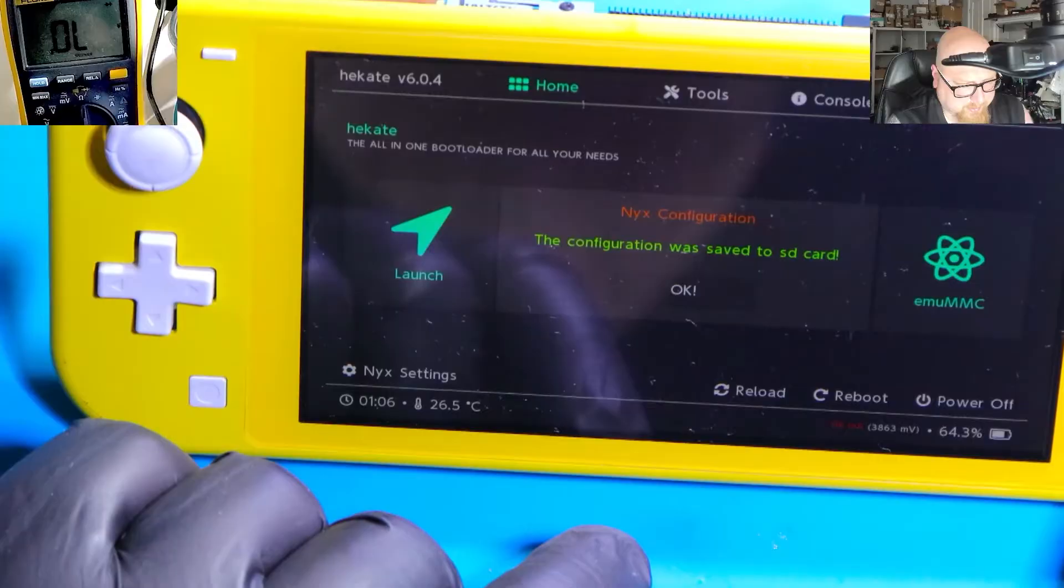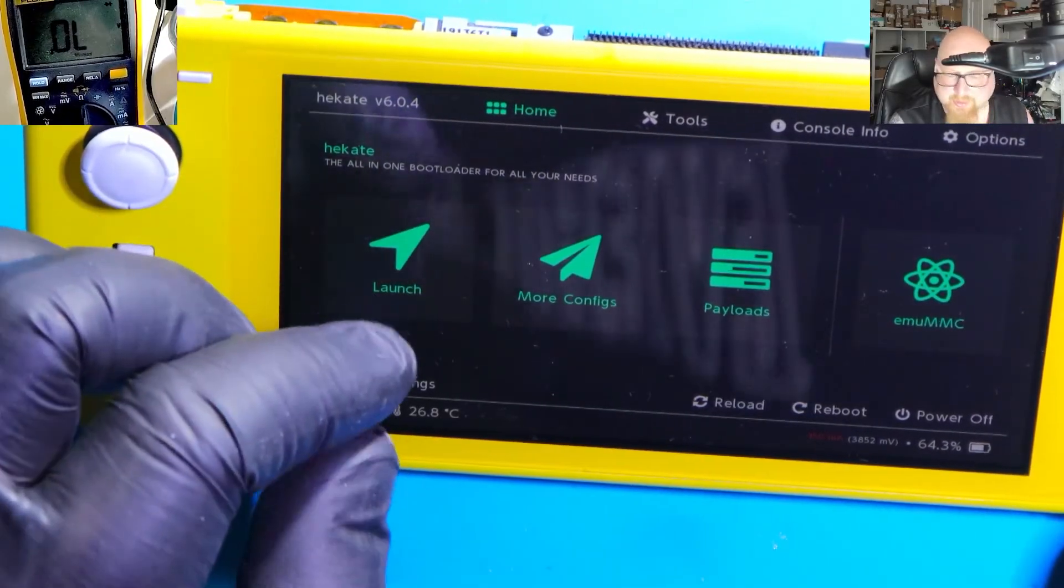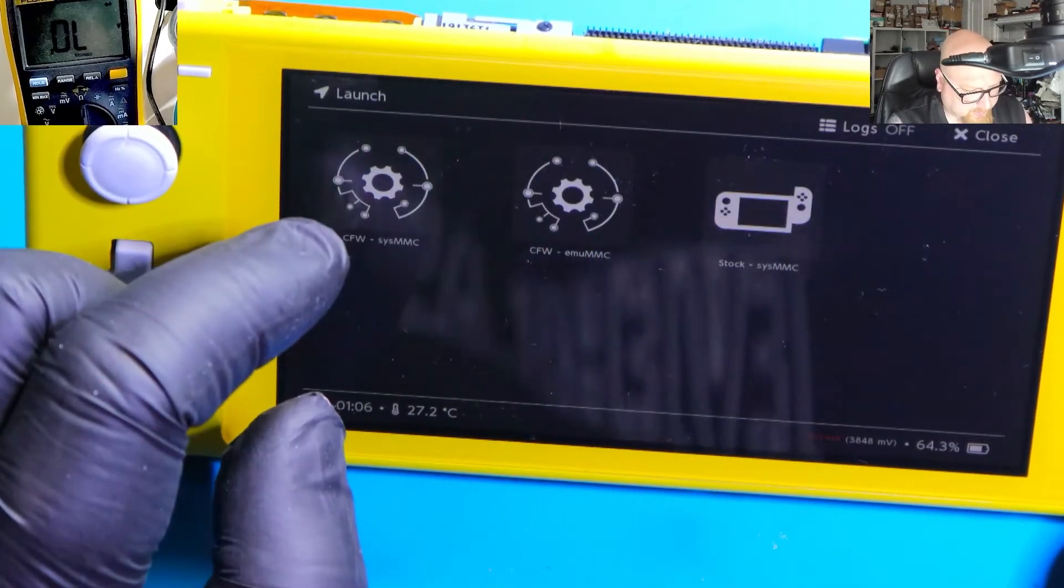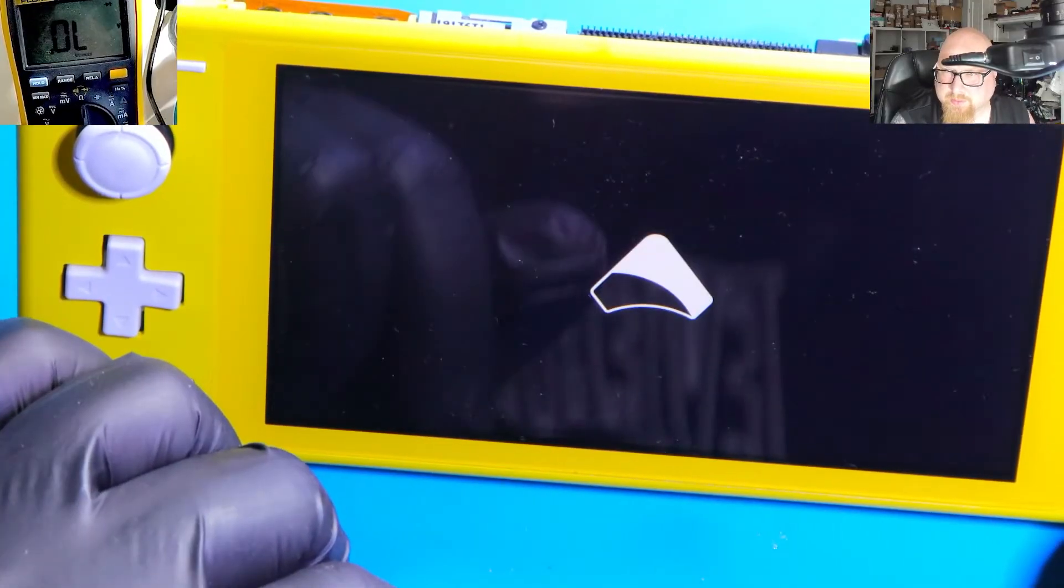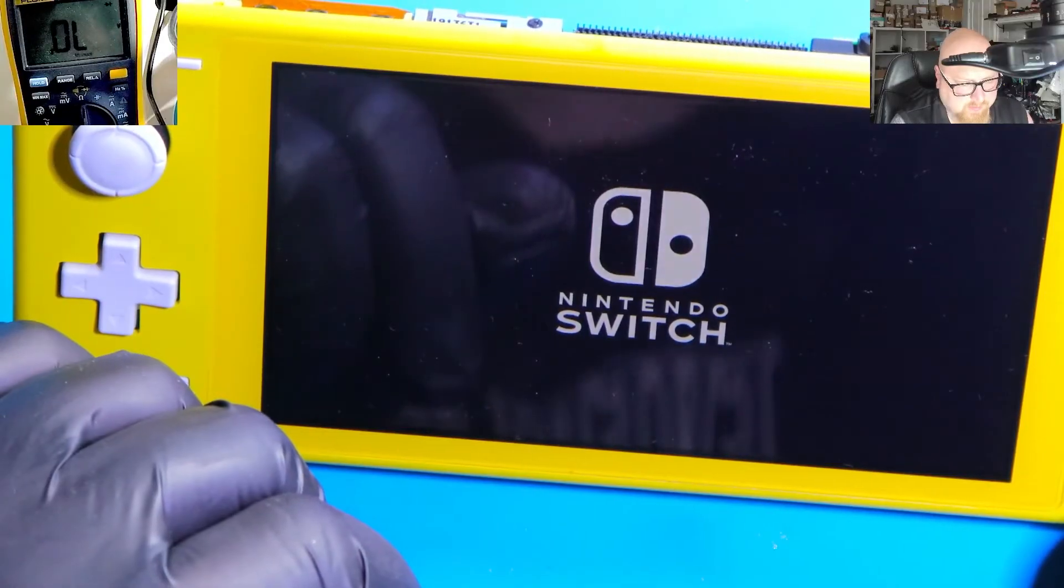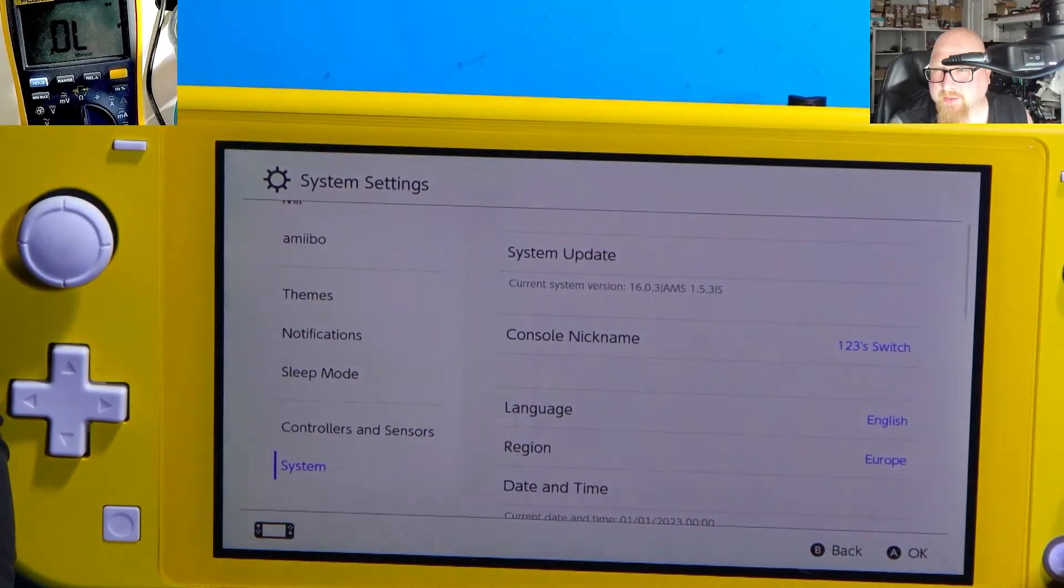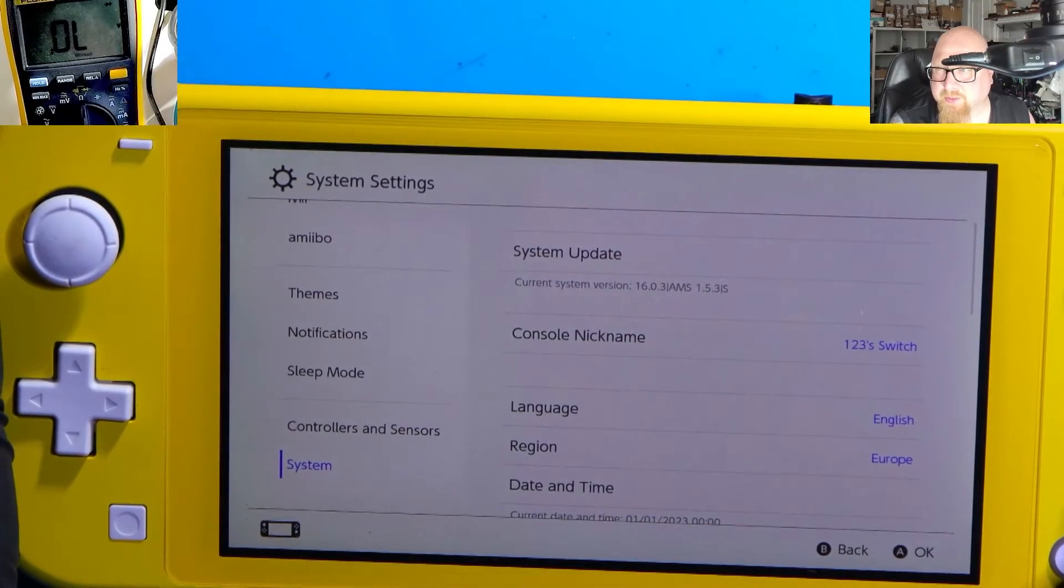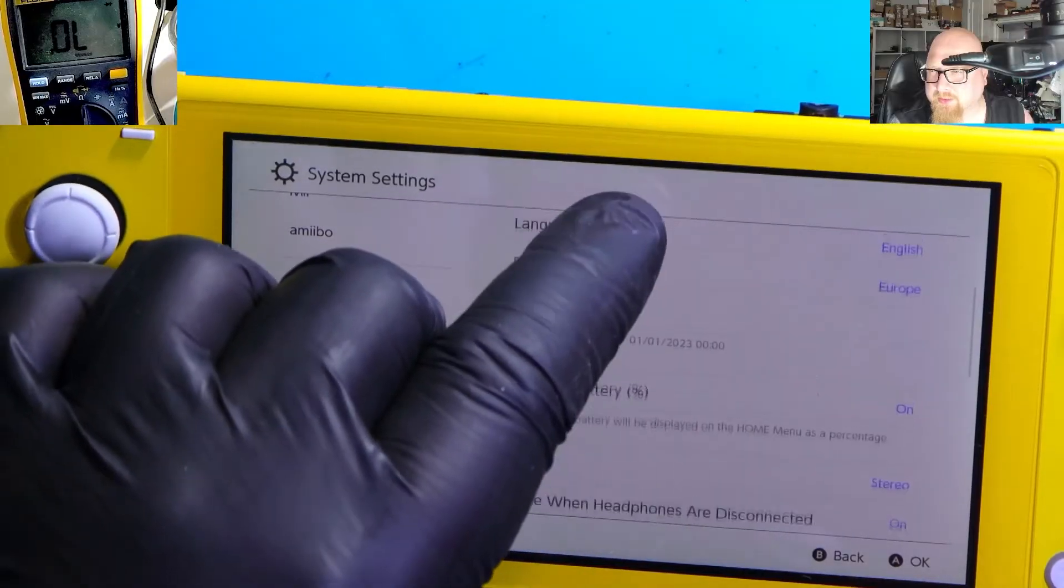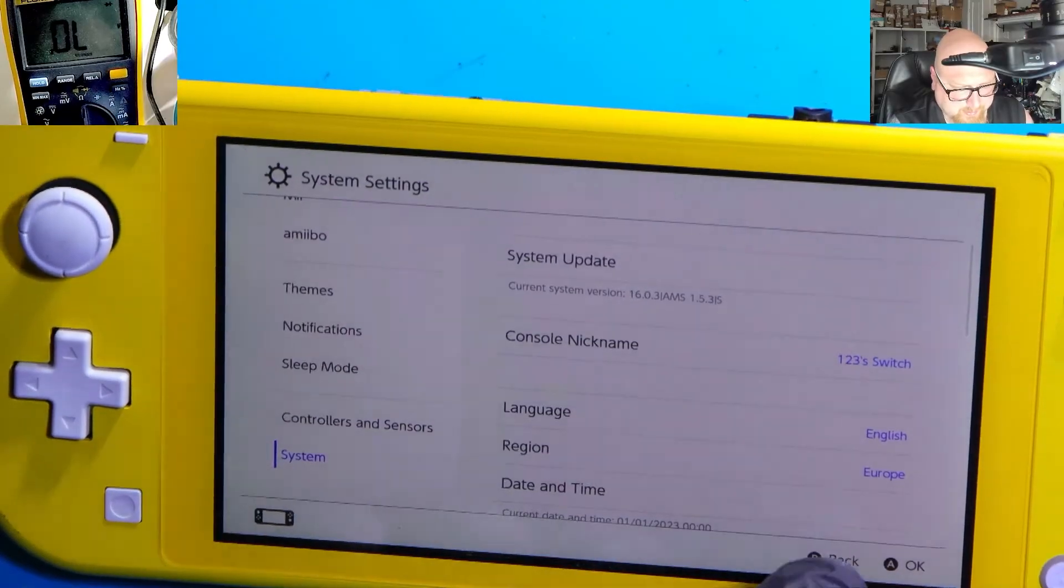So power button, glitching very fast. Yeah, it doesn't matter for me. Because he needs to create emunand anyway. So he needs to create a new SD card. But you know, this is for my testing purposes. I just need to see if it's booting to the custom firmware. And yes. The current system version is 16.0.3. And atmosphere is 1.5.3. S letter at the end. That means we are in the Sysnand. But we should be on emunand. Alright.